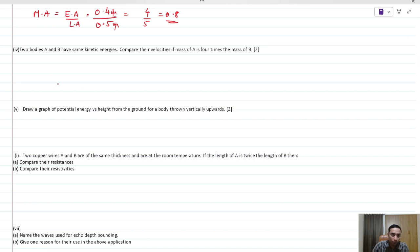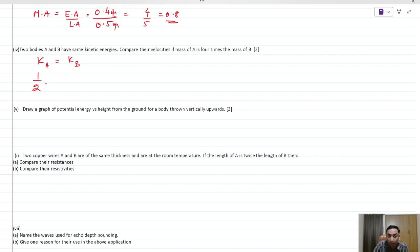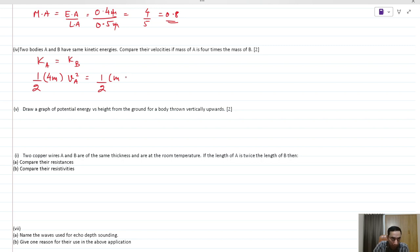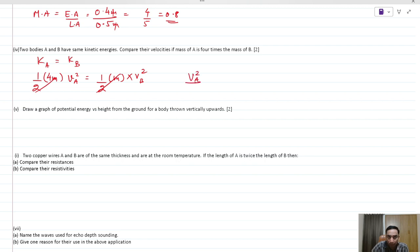The kinetic energies of A and B are the same, and mass of A is 4 times mass of B. Setting ½(4m)Va² = ½(m)Vb², the halves and m cancel, giving Va²/Vb² = 1/4. Therefore Va : Vb = 1 : 2.